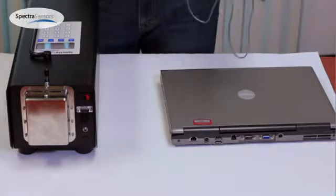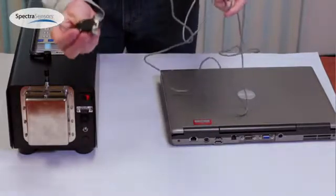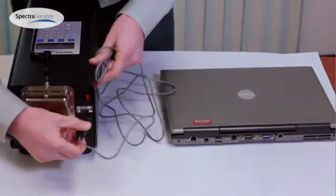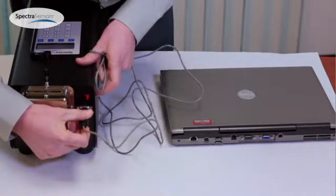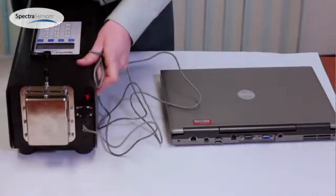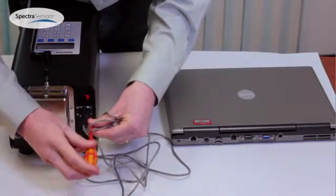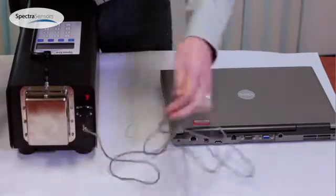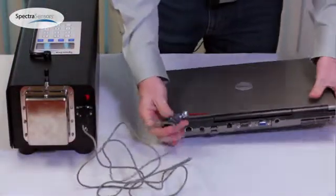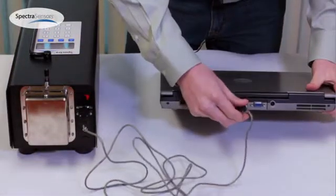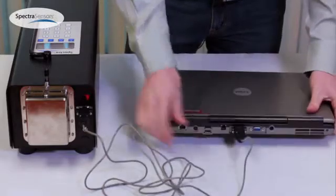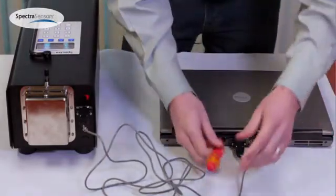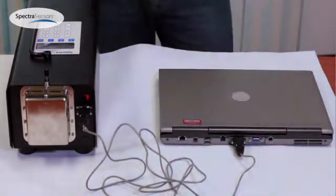To connect to your analyzer you're going to take one end of the serial cable, doesn't matter which one, and plug it into the DB9 port on the outside of the analyzer. You can tighten down the screws and take the other end and plug it into the serial port on your computer. Again tighten down the screws and you're ready to take the data download.